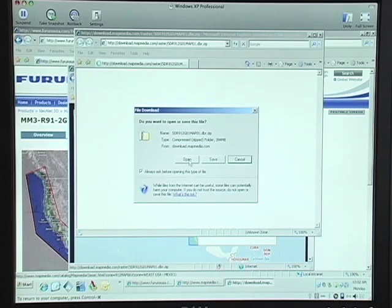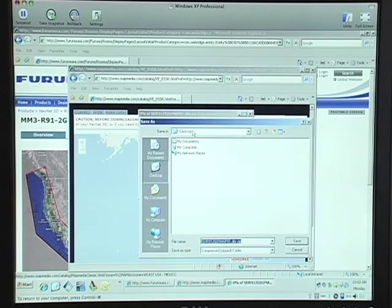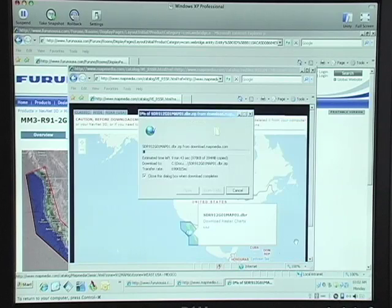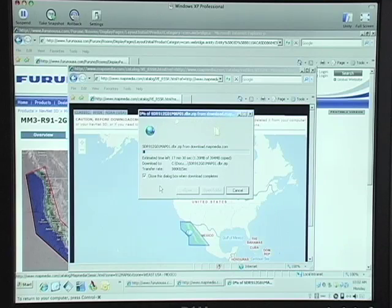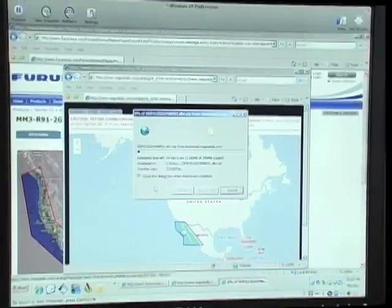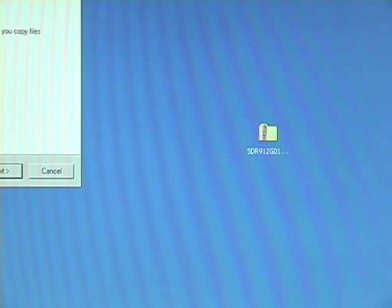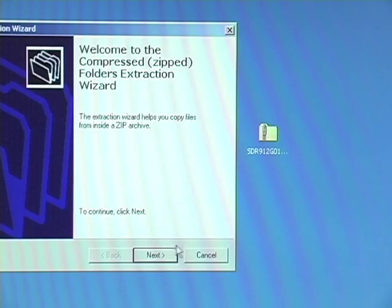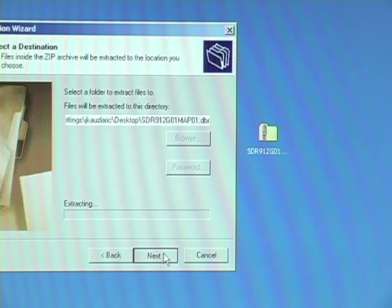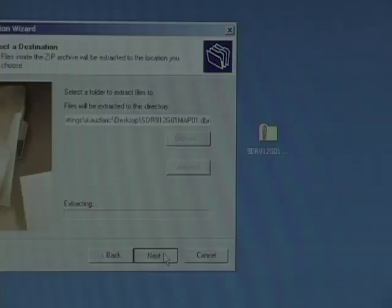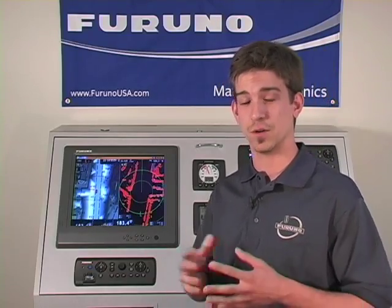A dialog box will appear asking you to either open, save, or cancel the download. Click on Save and then specify where you want to save the chart. Select your desktop and then click Save to begin the download process. You can repeat this process to download the 3D data and satellite photos. Now, once the file has been downloaded, it's almost ready to go on the SD card. The only thing left to do is unzip or uncompress the file. You can do this by right-clicking on the folder that's been downloaded and selecting Extract All. Once the file has been unzipped, you don't want to change the file name in any way. Once the file has been extracted and removed from the folder it came in, it's ready to go on the SD card.